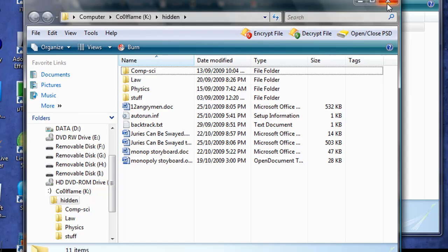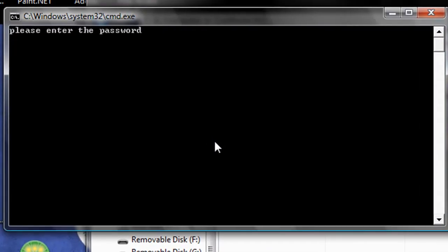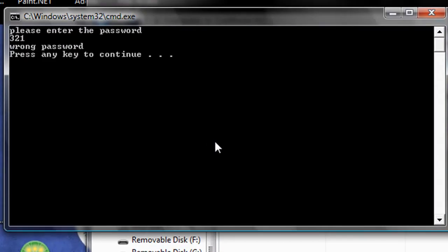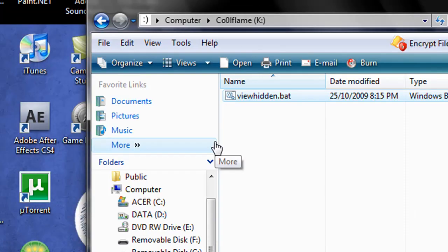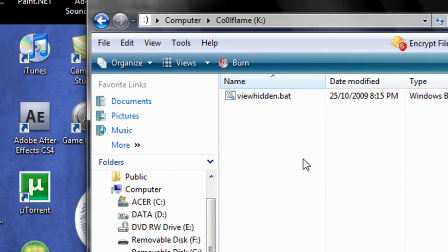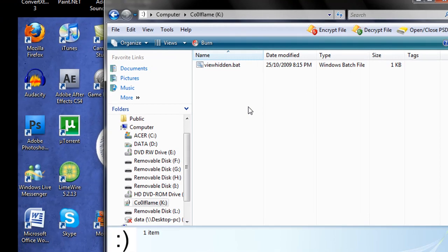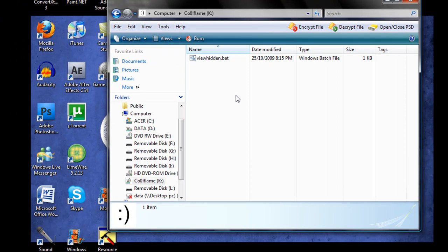And if we get the password wrong, it says that that's the wrong password, and it's going to close. So this is a great way to hide files on your USB drive that you don't want people messing with if you pass it around a lot.